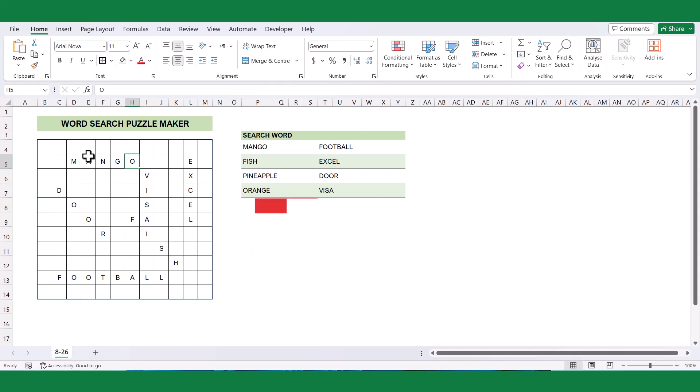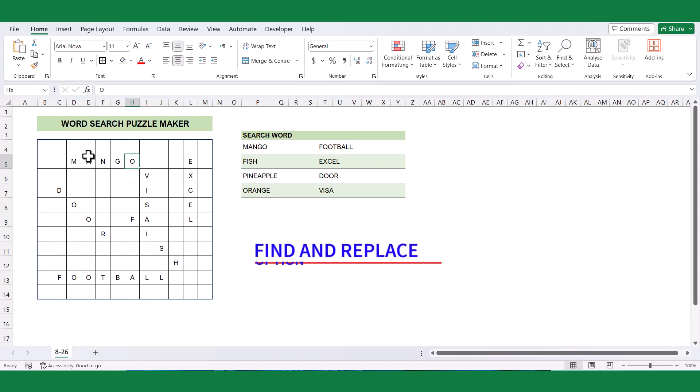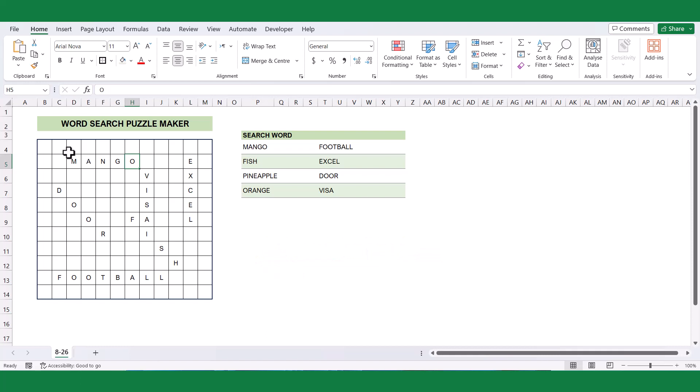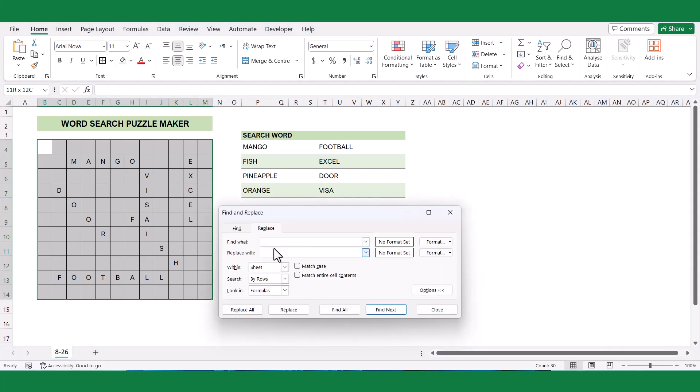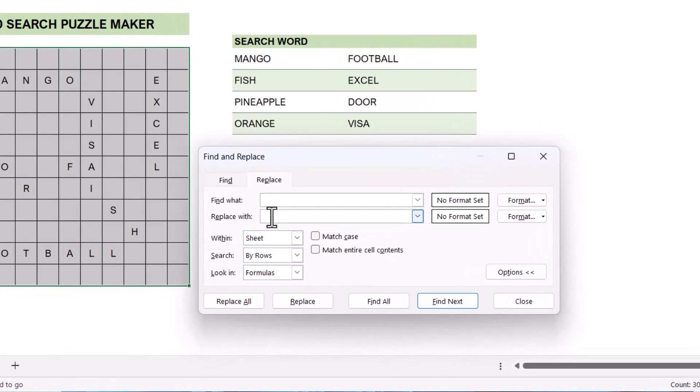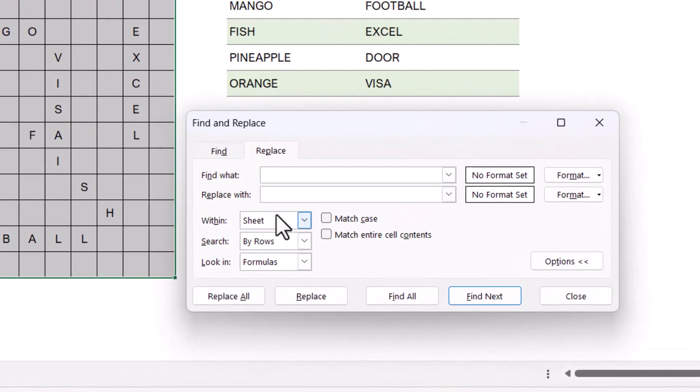To accomplish this, we'll utilize Excel's Find and Replace functionality. Start by selecting the entire grid. Then, press the Ctrl and H keys simultaneously to open the Find and Replace window. Leave the Find what field empty since we want to target the empty cells. In the Replace with field, enter the following formula.